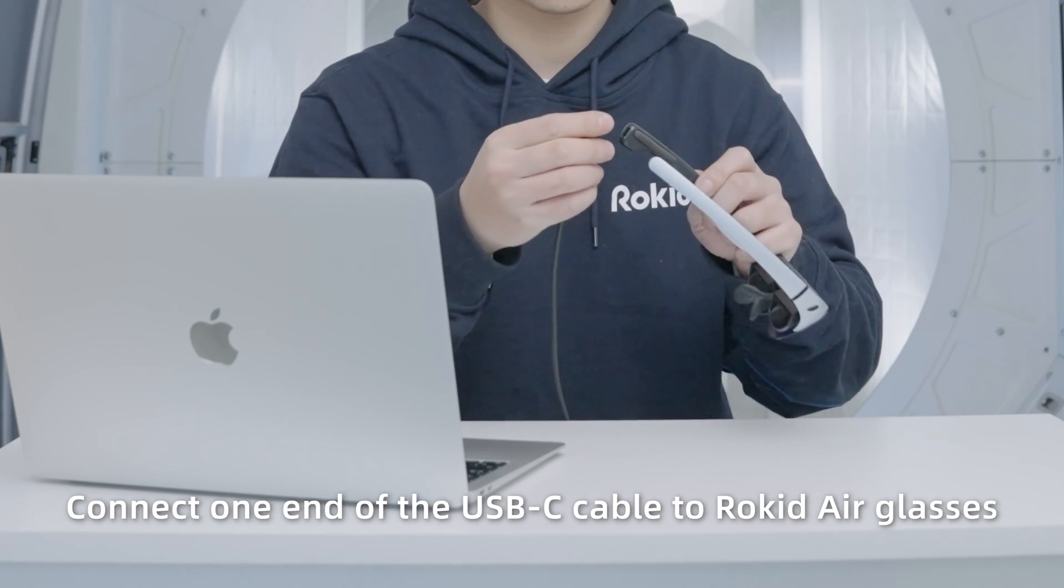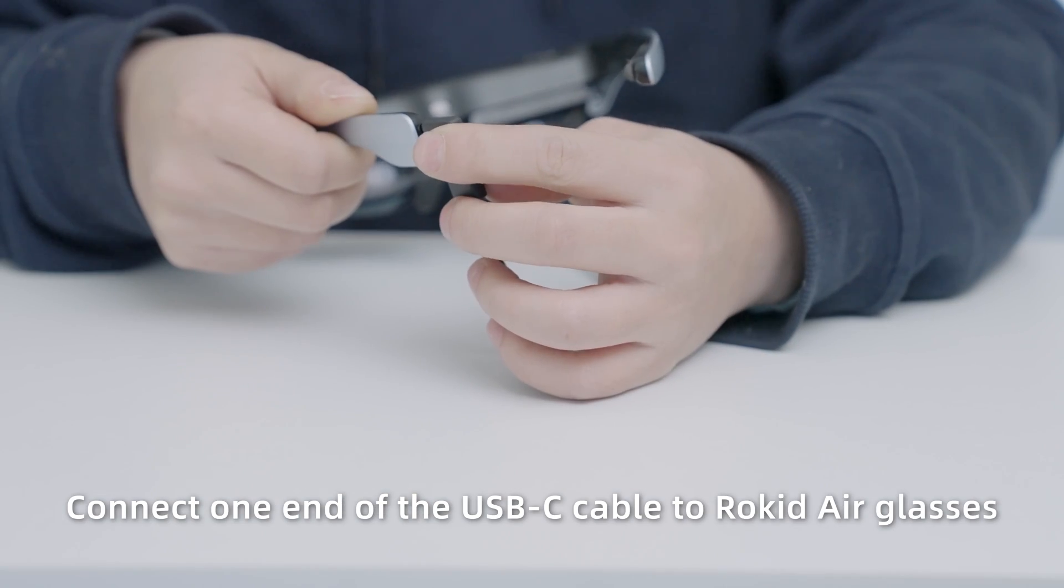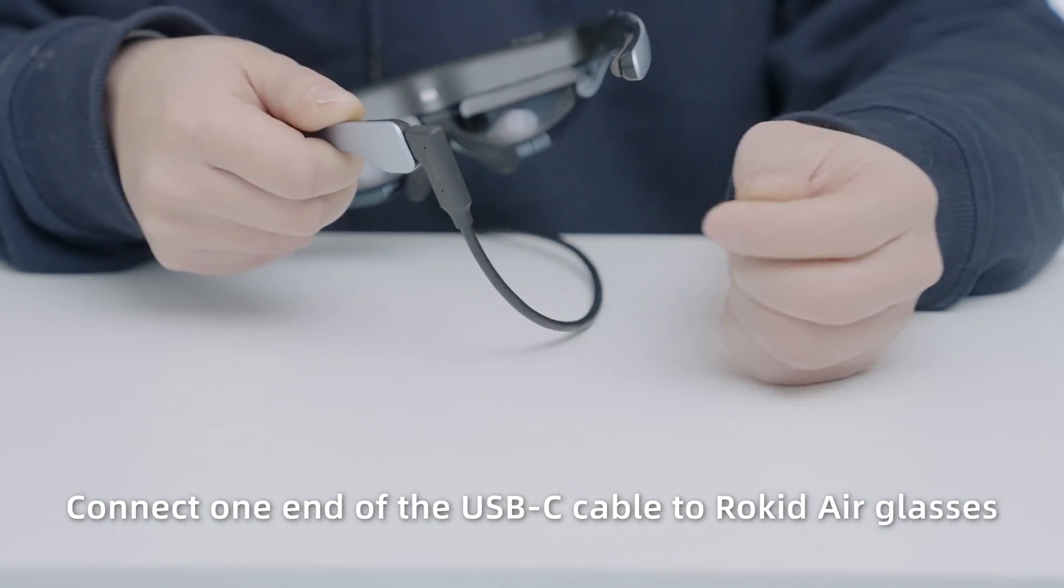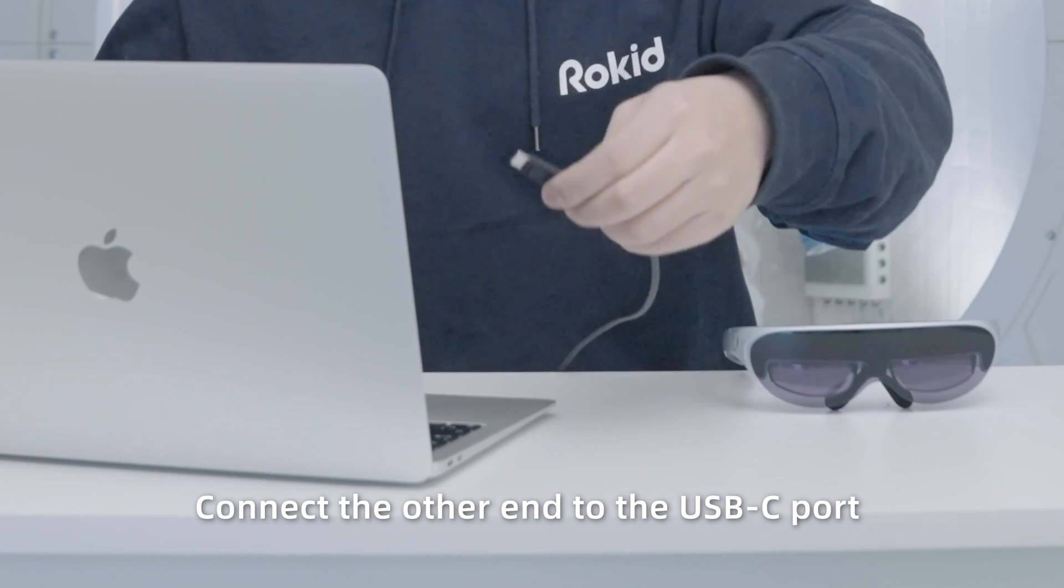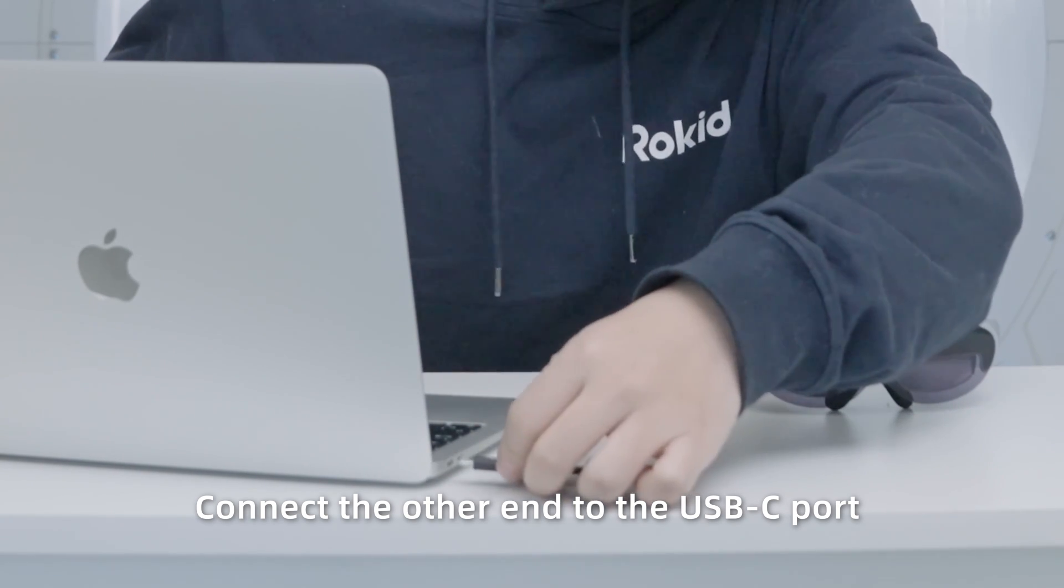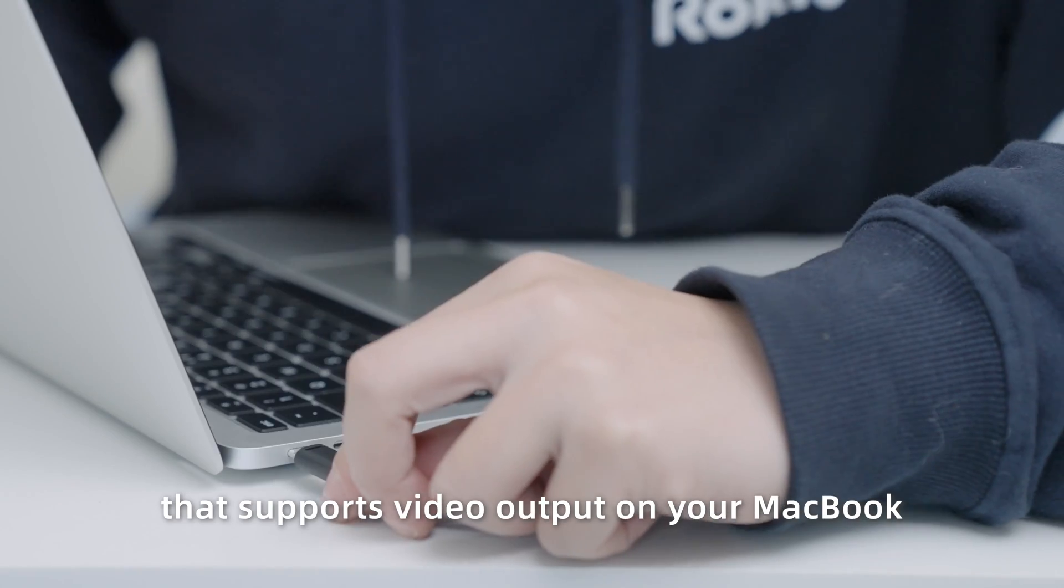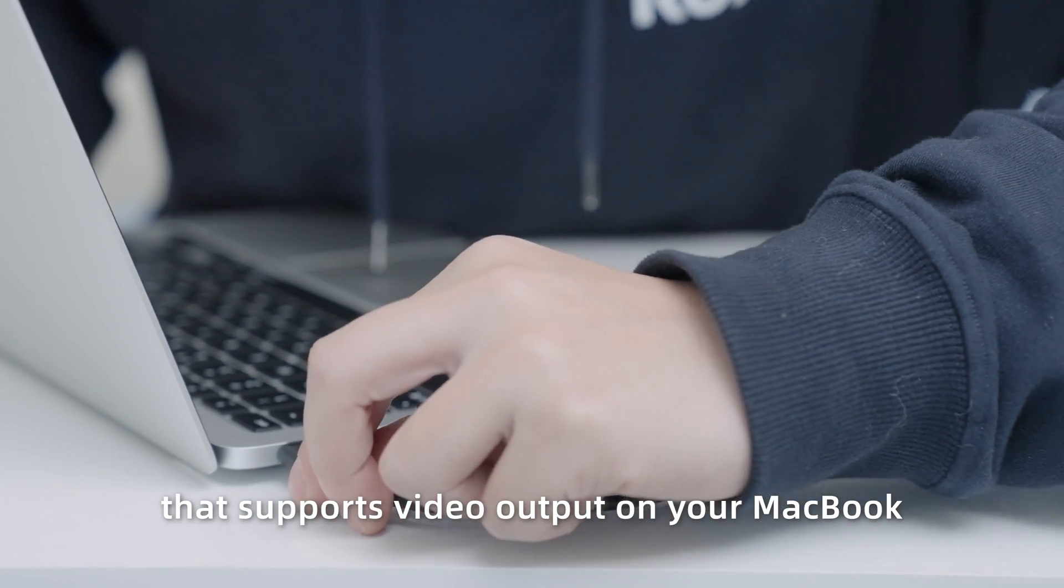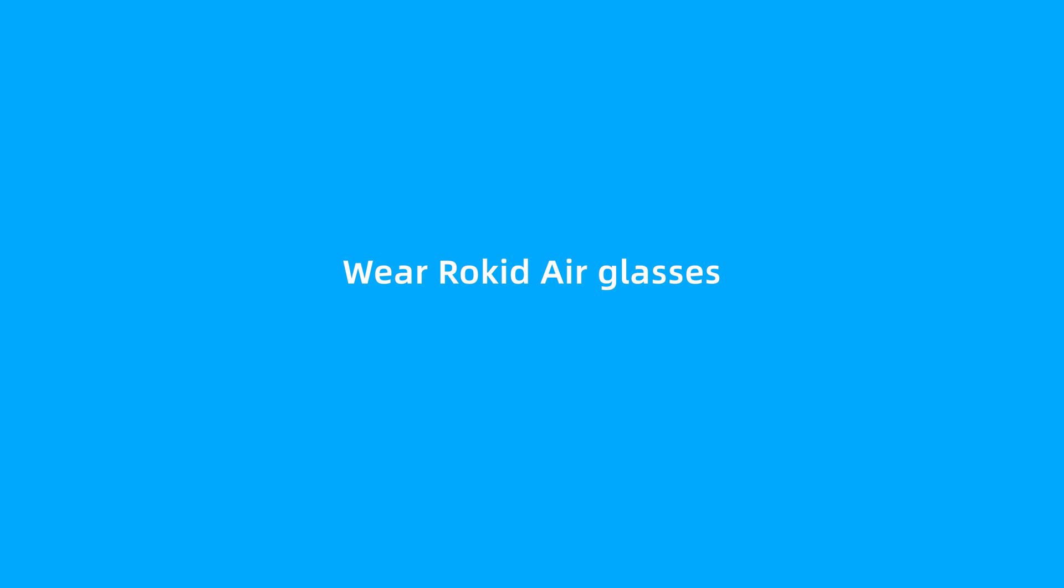Connect one end of the USB-C cable to RocketAir Glasses. Connect the other end to the USB-C port that supports video output on your MacBook. Wear RocketAir Glasses.